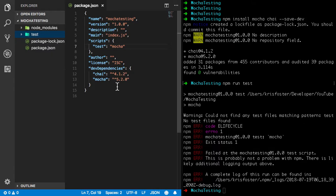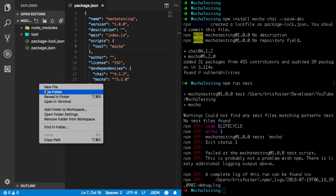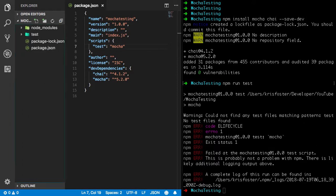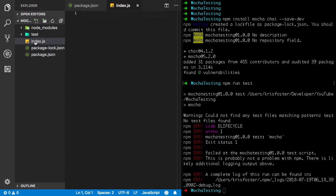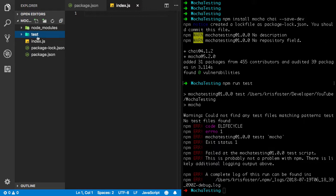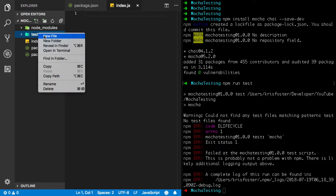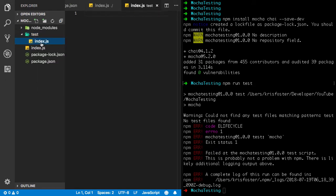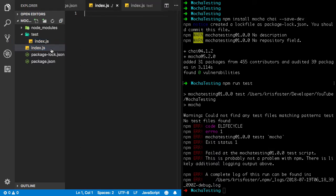But we're getting a bit ahead of ourselves. So the first thing we're going to do is we're going to need to make the file that we're going to test. So our entry is index.js, we're going to use that. So this is where we're going to put our functions to test. And inside our test folder, I usually like to match the same project structure as the actual project. So using that we could make a new file also called index.js. And this test file inside the test folder is going to test everything that's in this file.